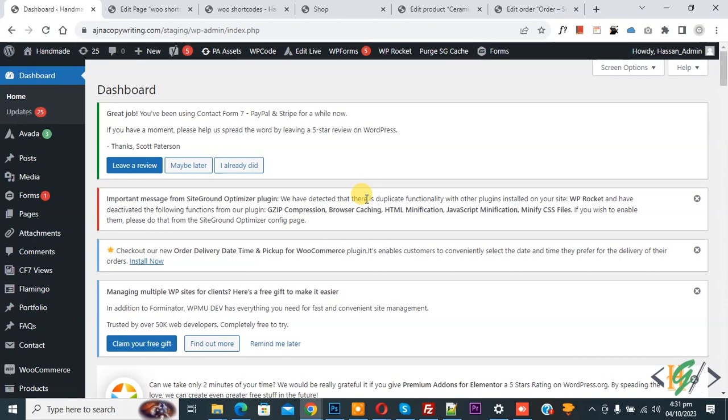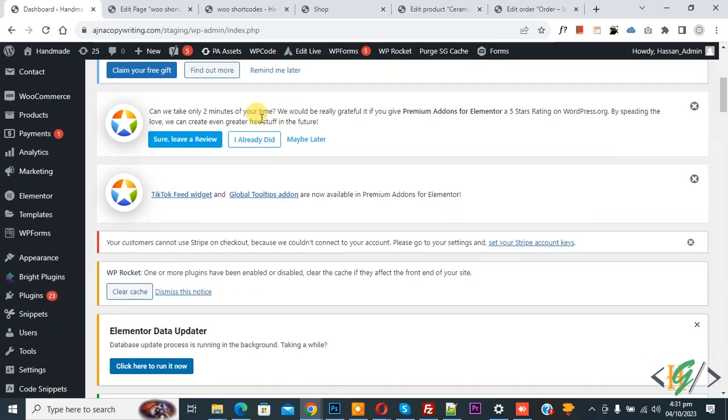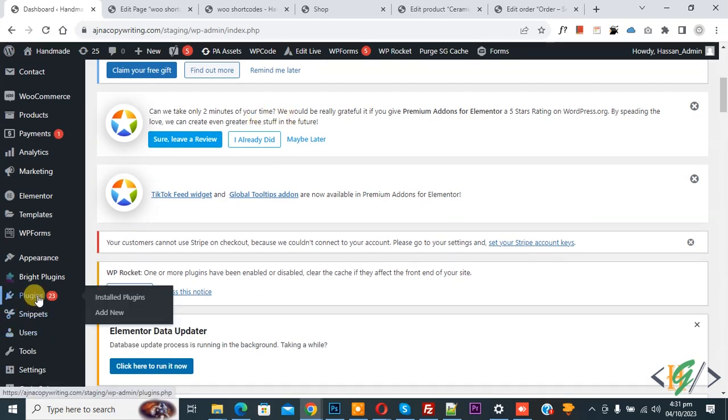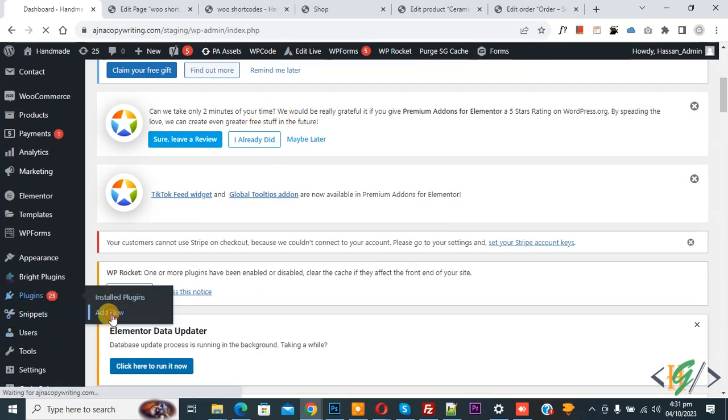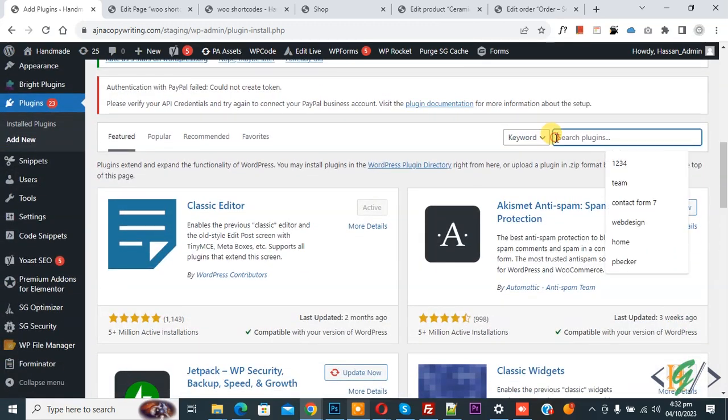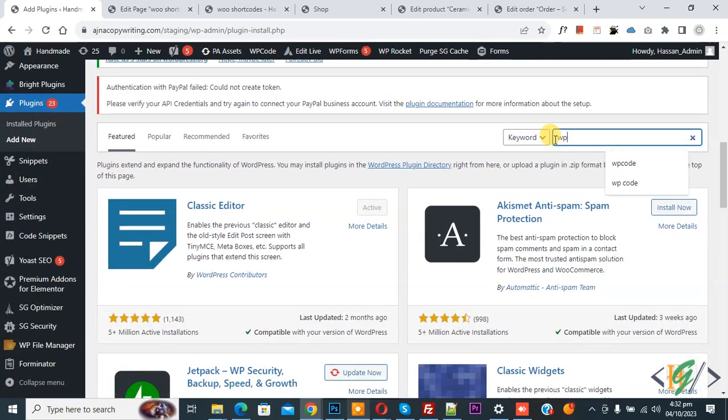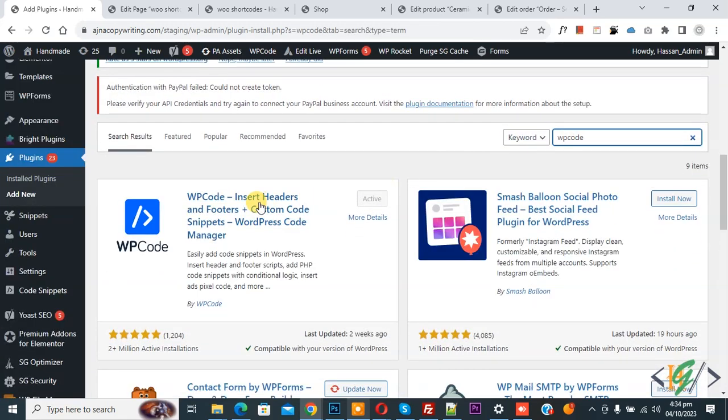So we are in WordPress dashboard. Scroll down on left, there you see Plugins, so click on Add New. We are going to install a plugin to add some custom code. Then insert plugin, write WP Code.